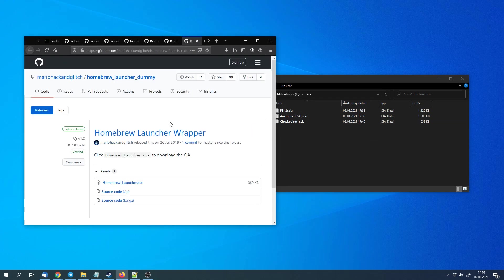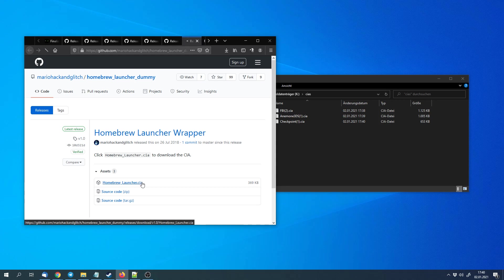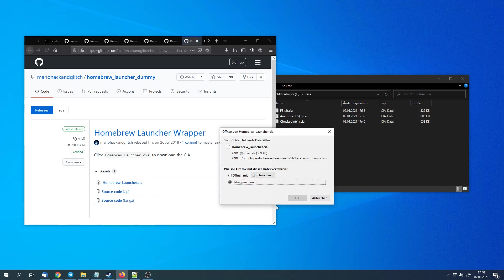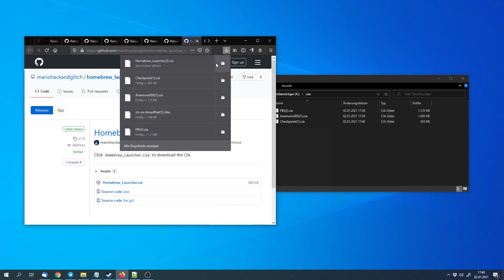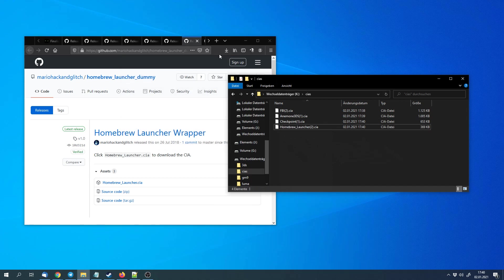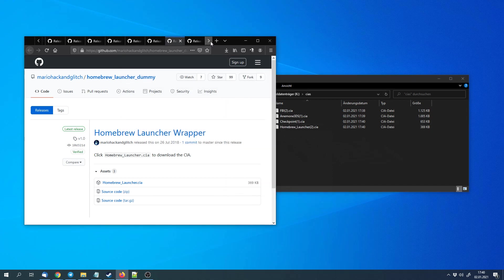We can get the Homebrew launcher wrapper. That's basically a launcher to launch the Homebrew menu from within the 3DS system menu, because normally we would need other ways to launch it. So we can download the Homebrew launcher CIA and copy it to the cias folder as well.